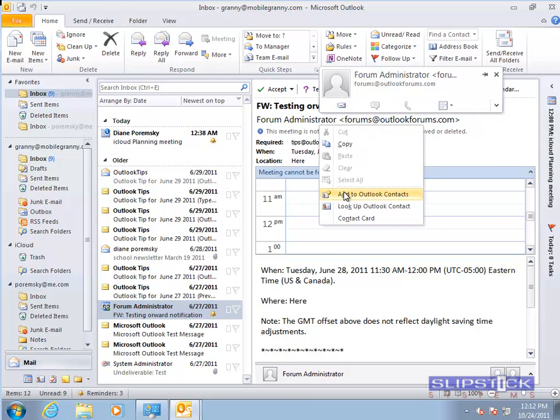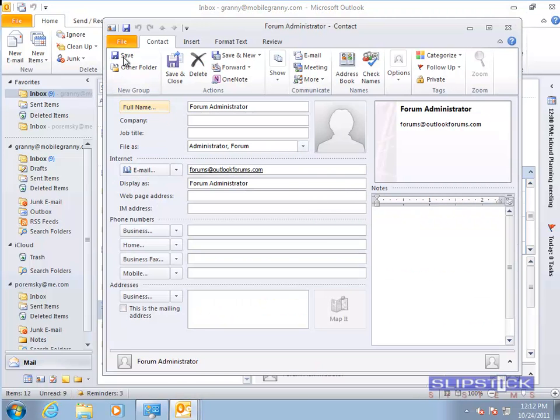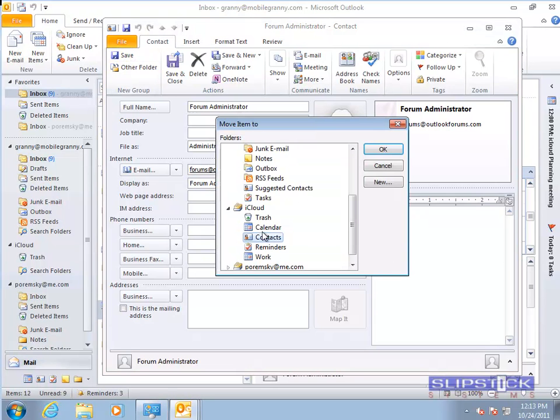You can do this customization to Appointment Forms too, so it's easier to add those to the iCloud calendar.